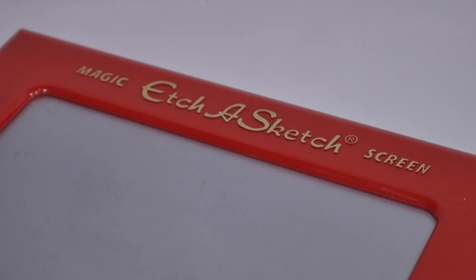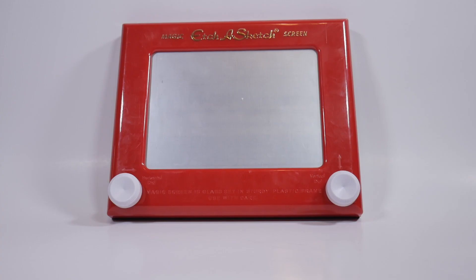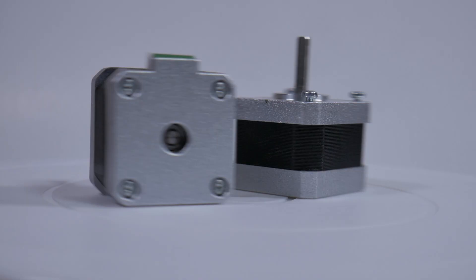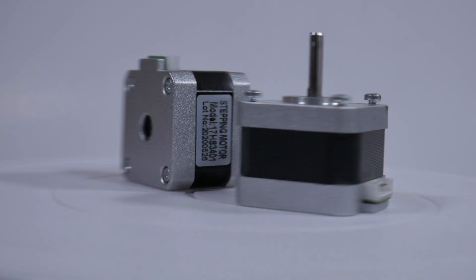In this video, I try to make a robotic Etch-a-Sketch. I start out with this cheap CNC controller and these two NEMA17 stepper motors.